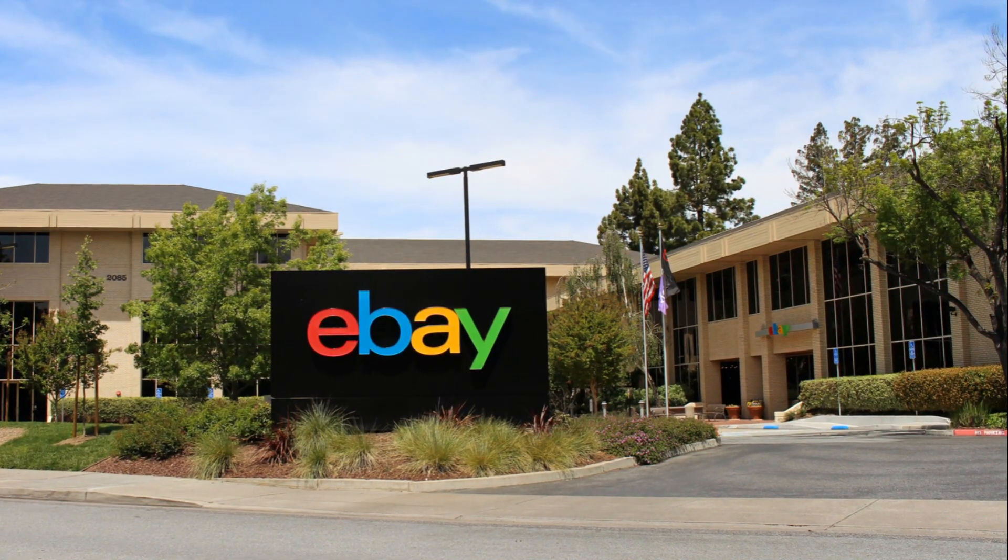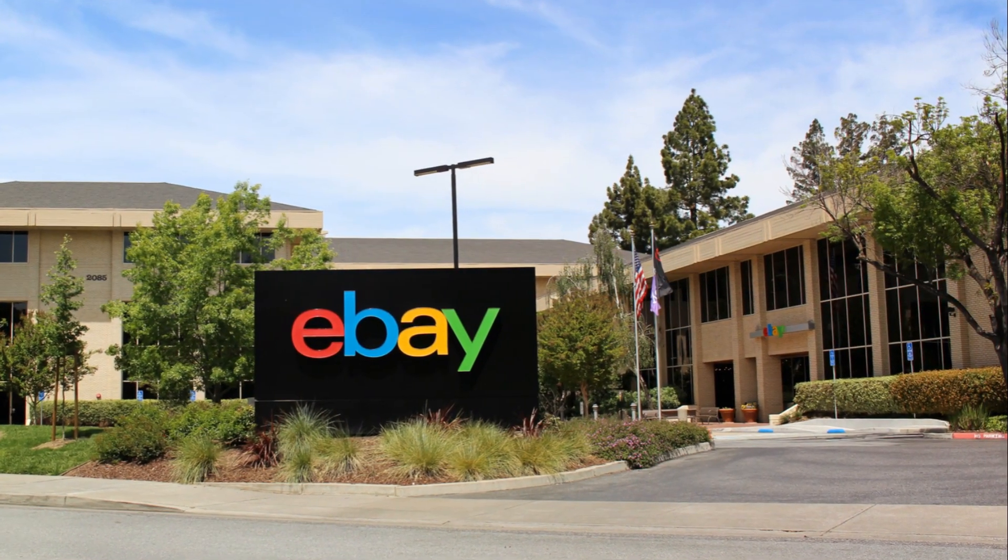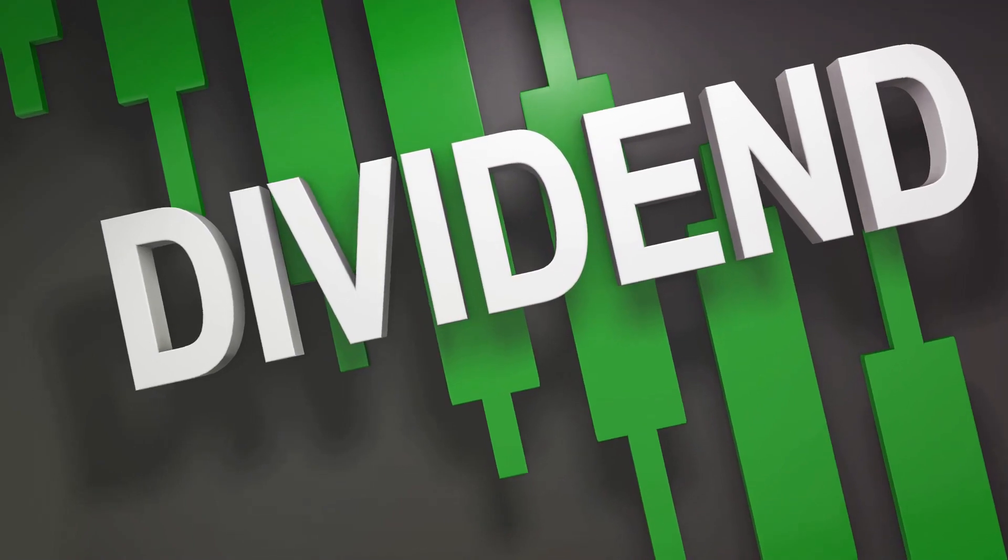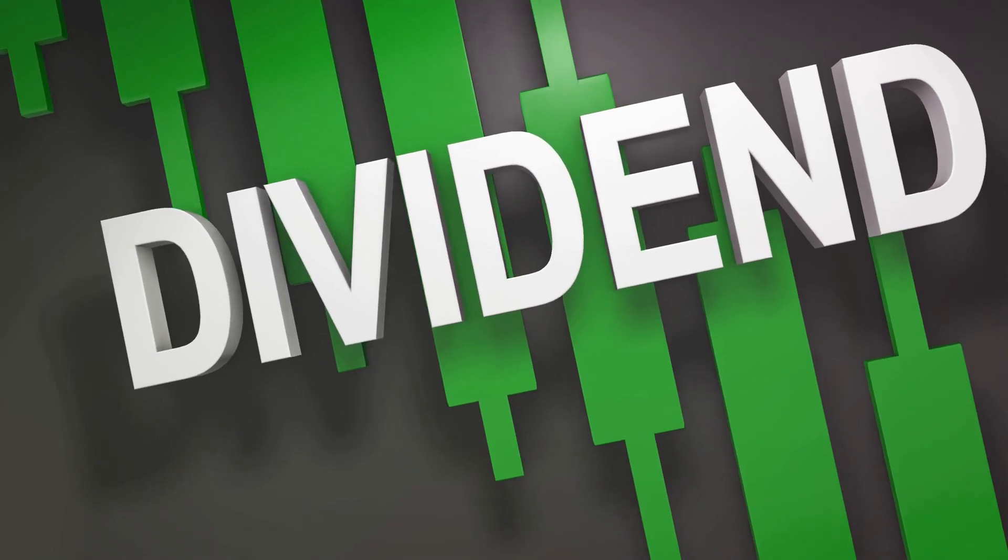I know the dividend yield isn't exciting at 2.32%, but eBay only started paying a dividend in 2019, and the dividend yield has increased consistently, and it's likely to continue into the future.